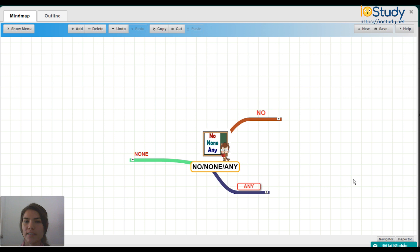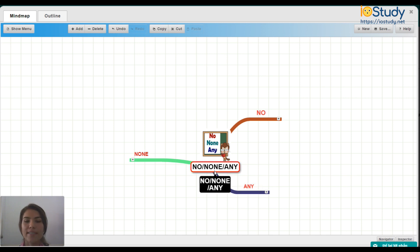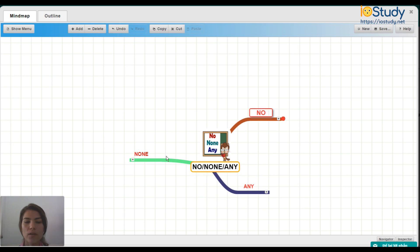So as you can see here, you have the mind map for no, none, and any. And we have three sections where we talk about no, none, and any.